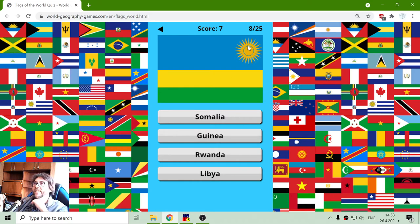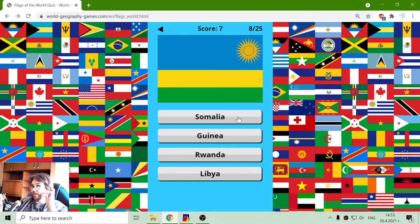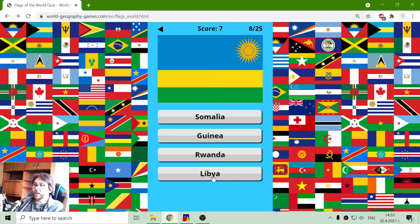The flag with the sun. Let's see — we passed Somalia. It's not Guinea, it's not Liberia, so it should be Rwanda.